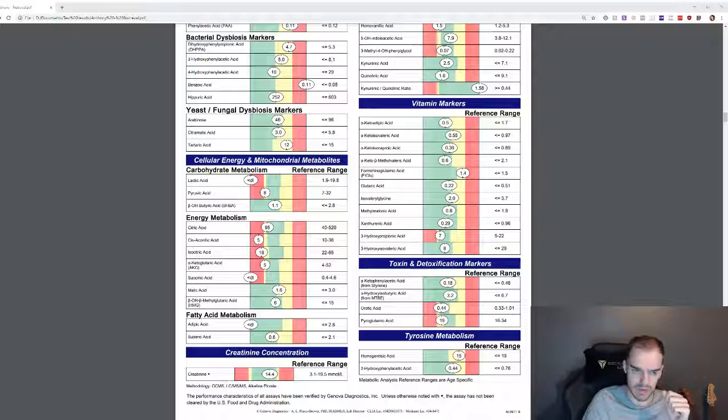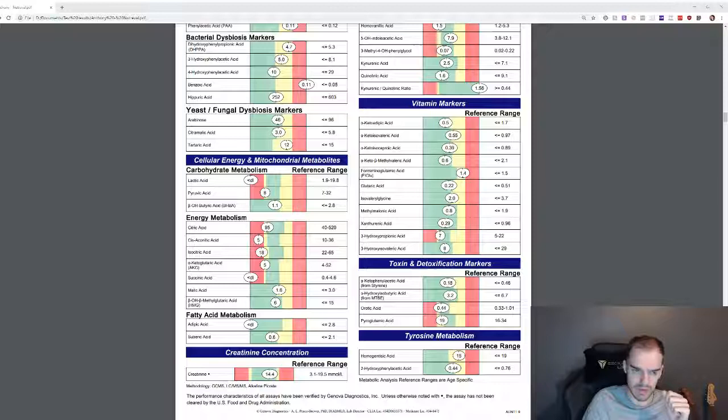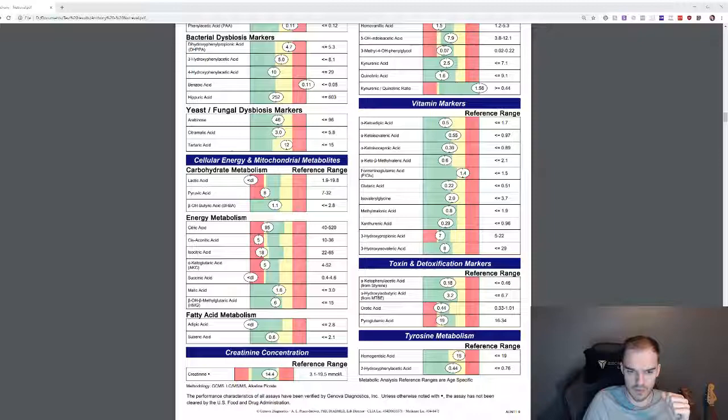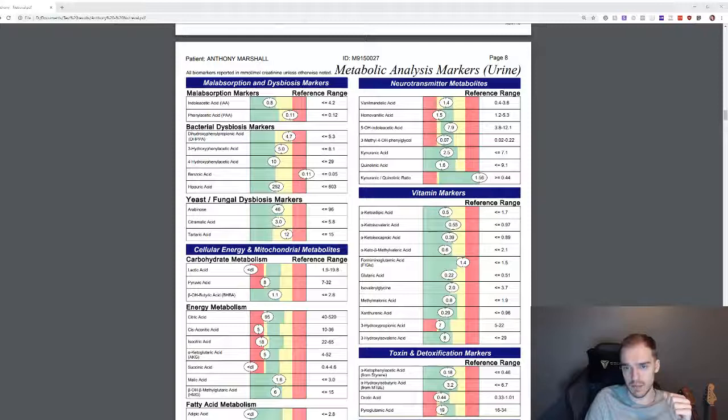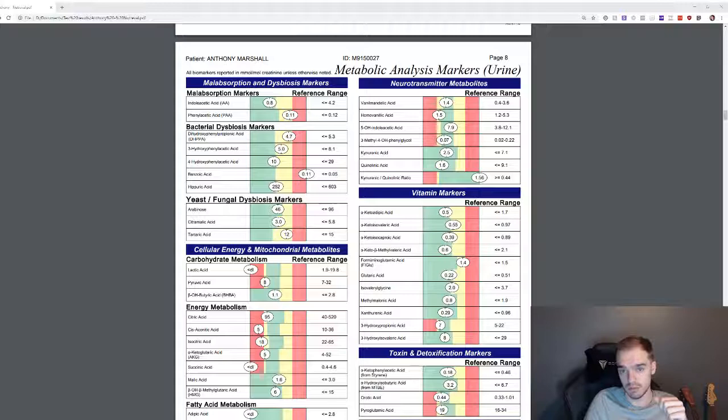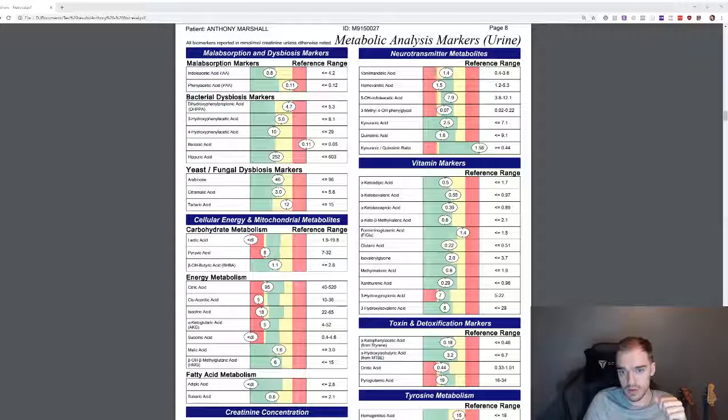My malic acid is low. Fatty acid metabolism, no reading for that. Not sure if that's good or not if I'm honest. That one's close to borderline as well. Going back up to the top, neurotransmitter metabolites, these are okay but still a couple on the edge there.